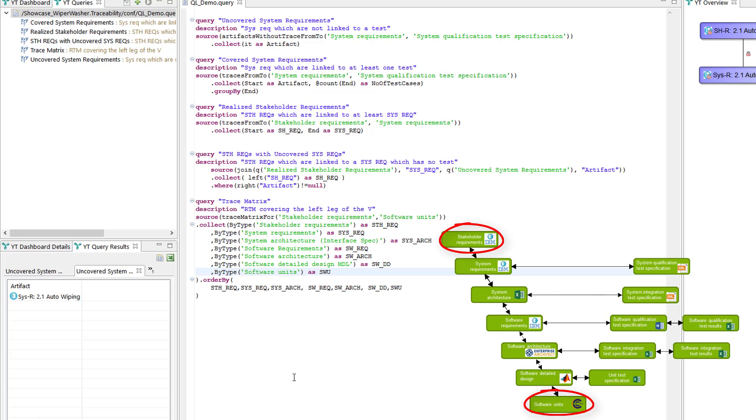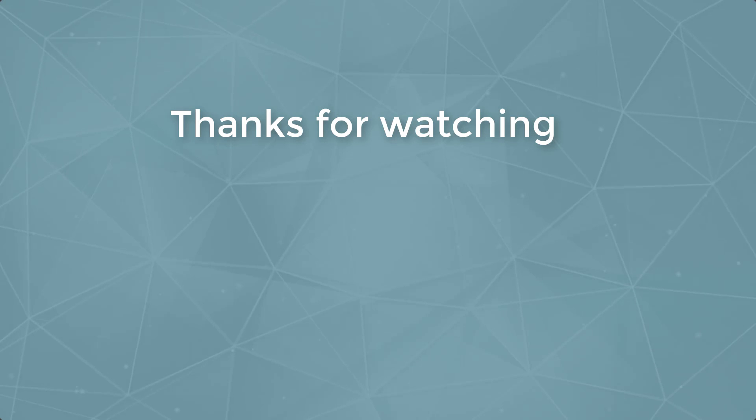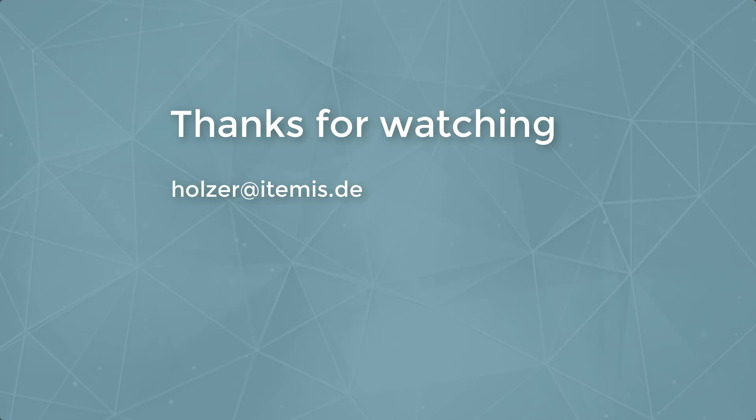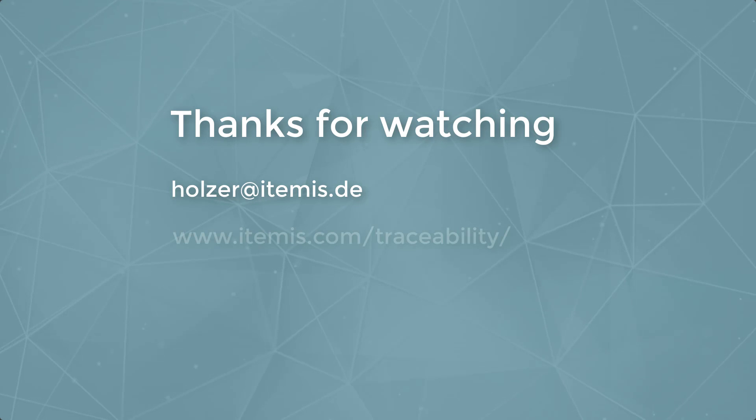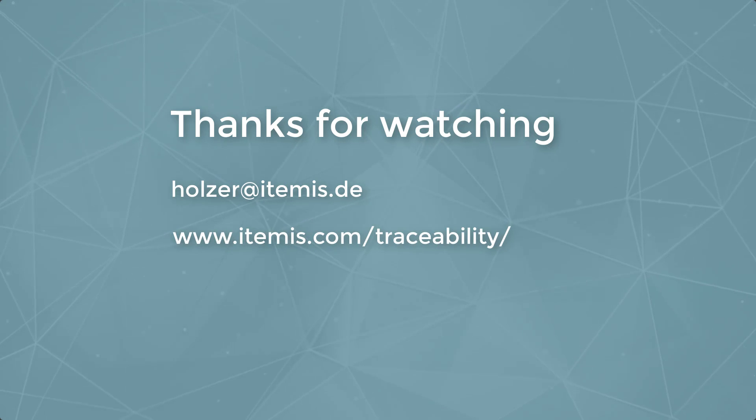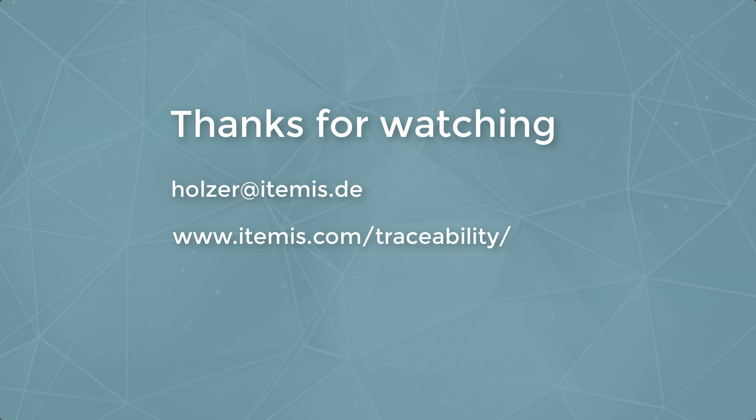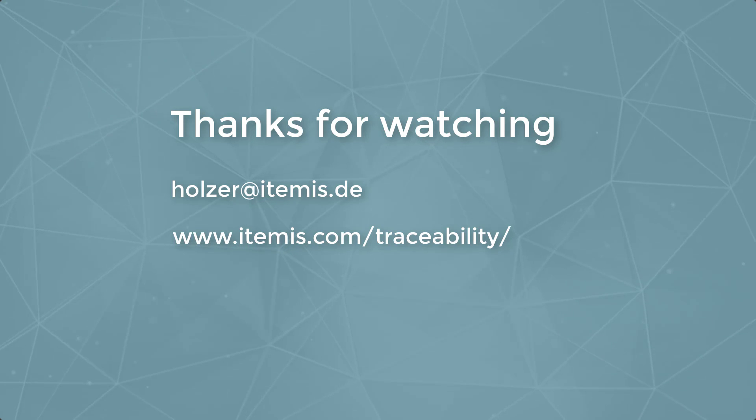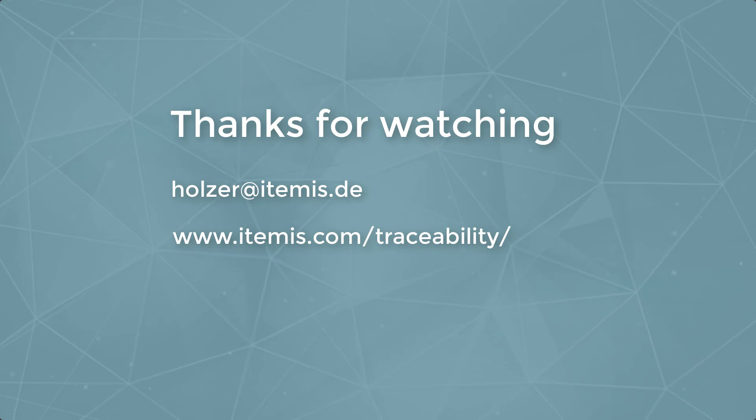So that was it. Thank you for watching our introduction to the YT query language and in case you have further questions don't hesitate to contact me or visit our website.